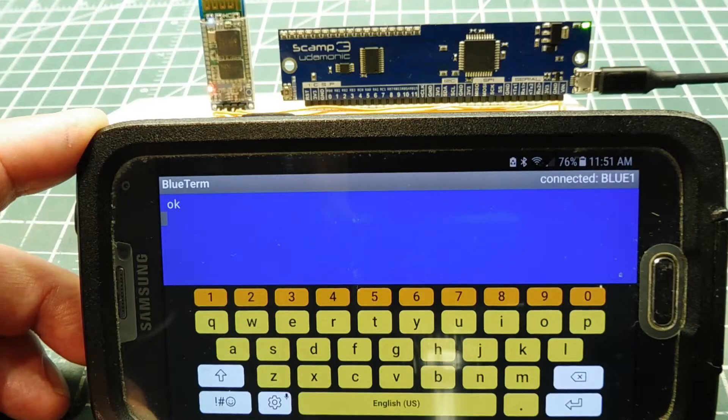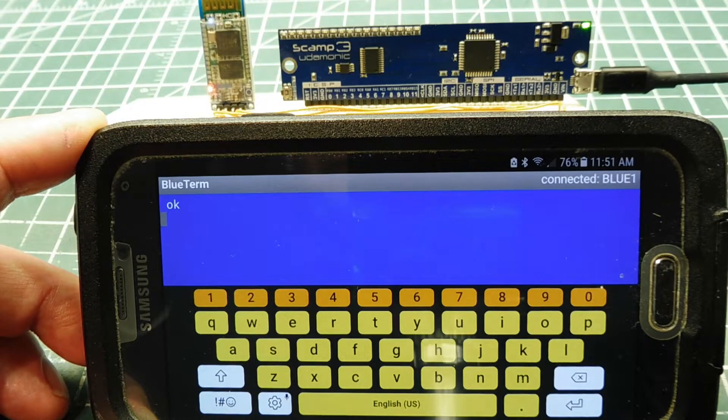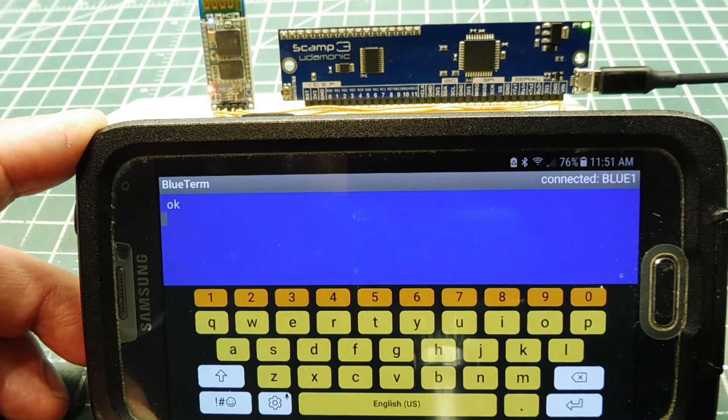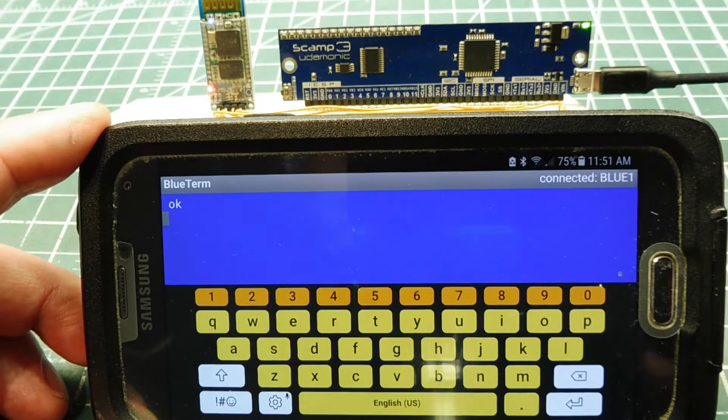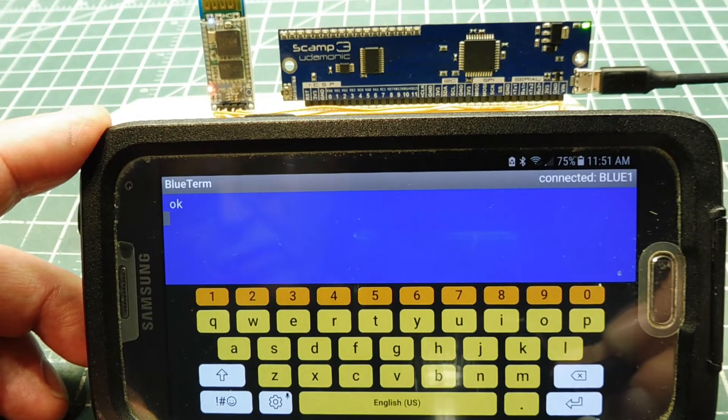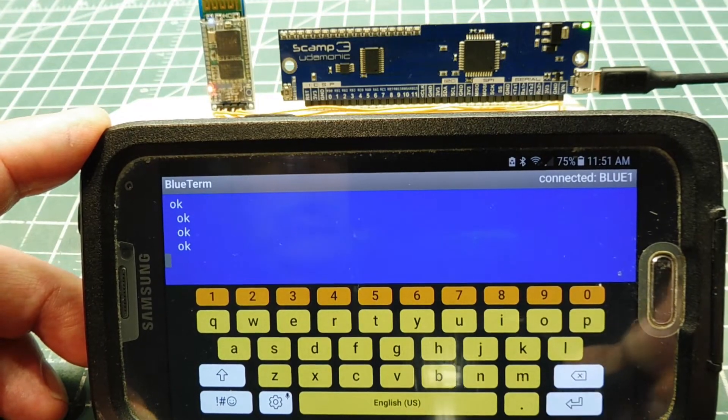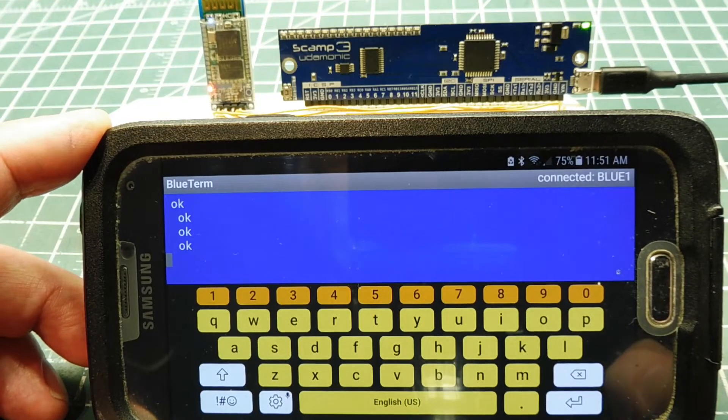I have an app running on my smartphone called Blueterm, which is a serial terminal program. So I can gain access to my SCAMP3 board wirelessly through Bluetooth. You can see if I hit Enter, I'll get an OK prompt. So I'm communicating with my SCAMP3 board.